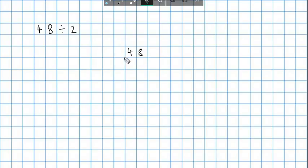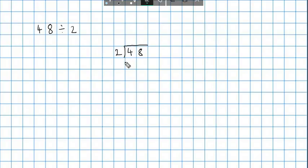Here's my bus stop, divided by 2. Now division is quite different from the other standard methods of calculating using the other operations — addition, subtraction, and multiplication — because we're going to start at this side of the sum. You can imagine this is the tens column and this is the units or ones column. We don't normally have to write this in, but it's just to show where we are.